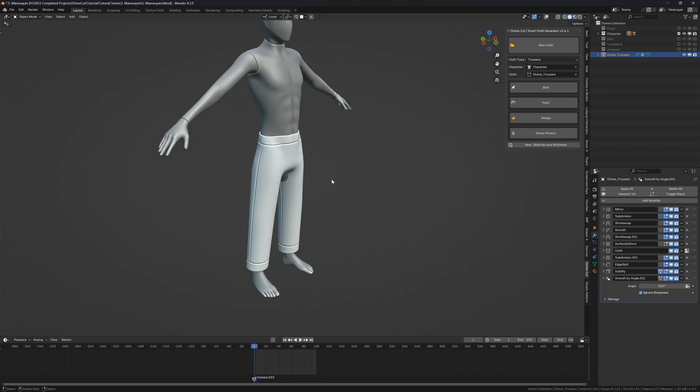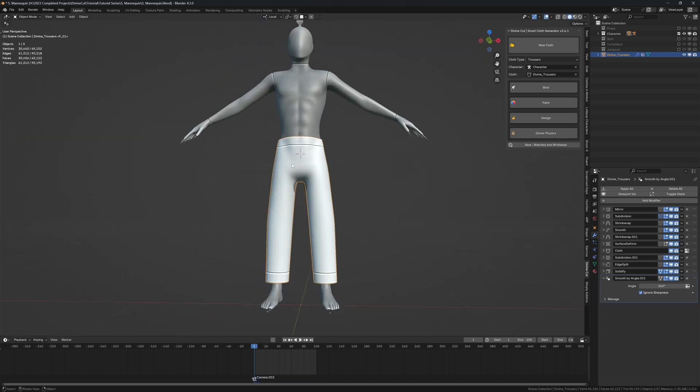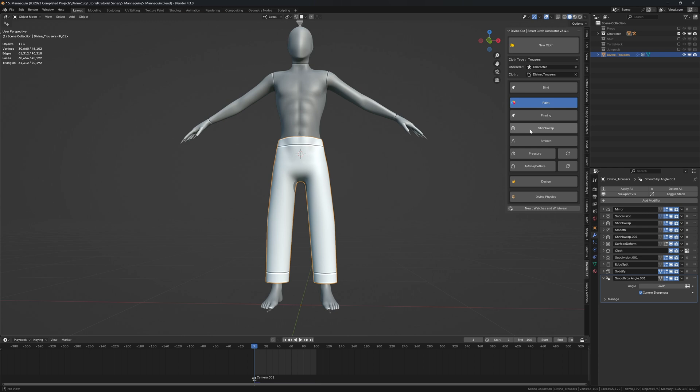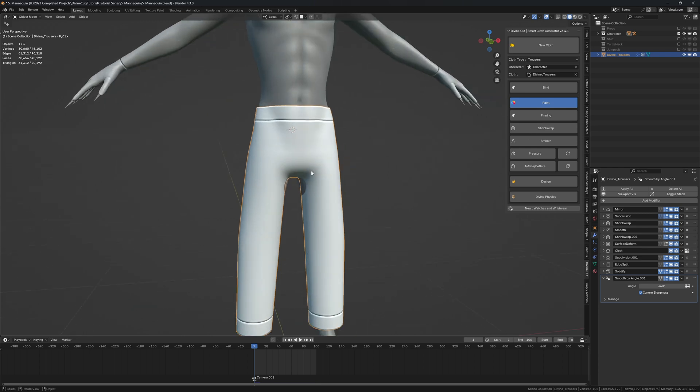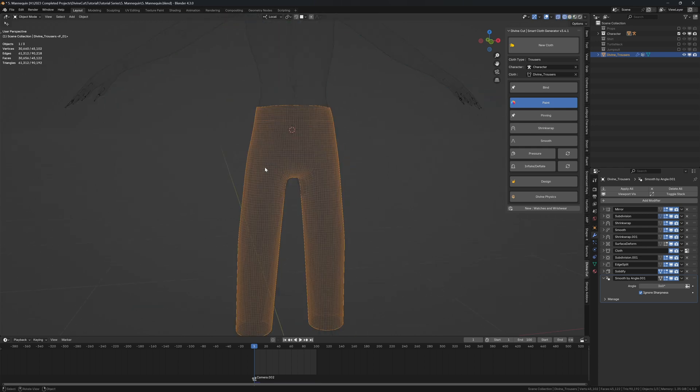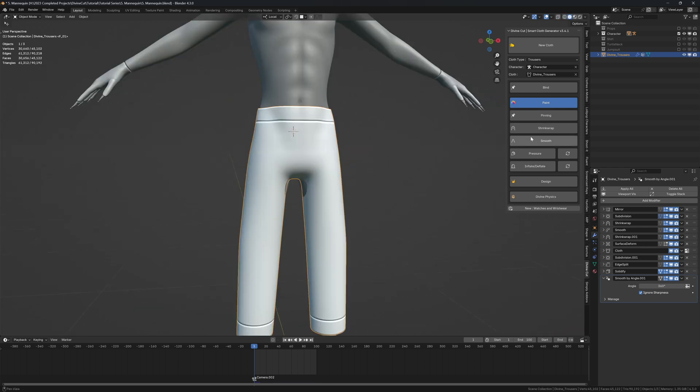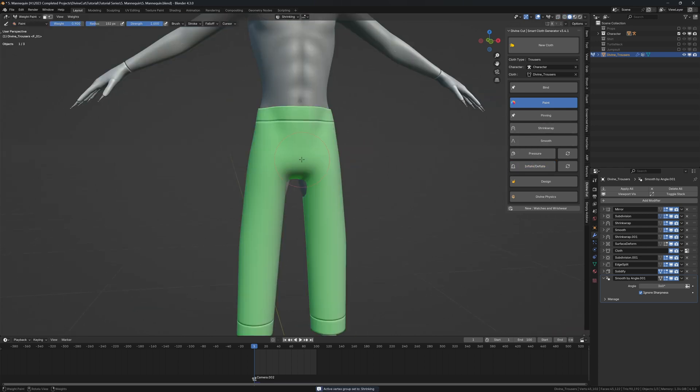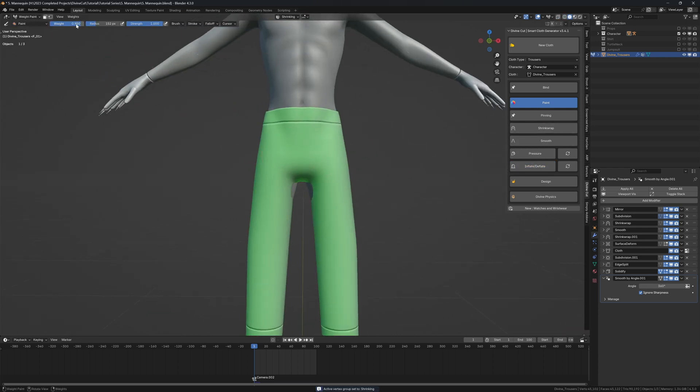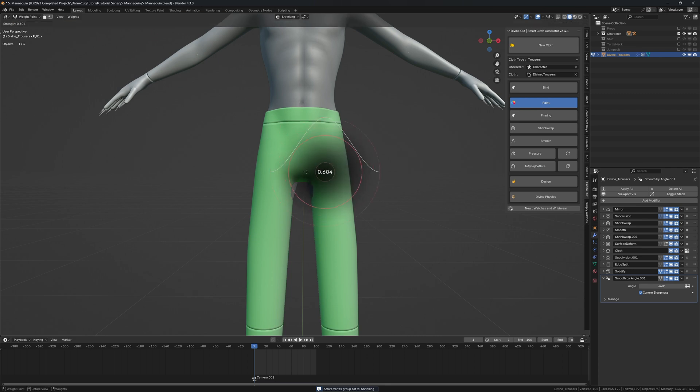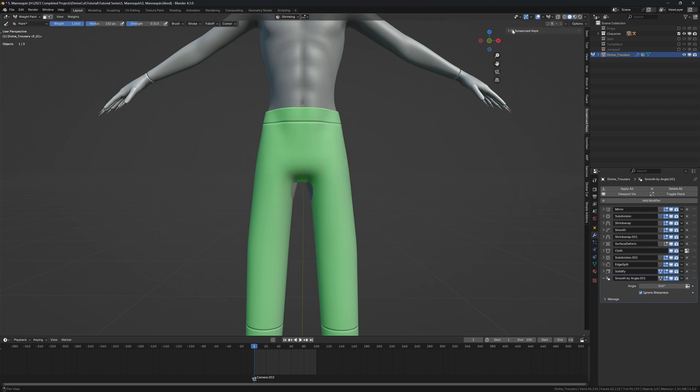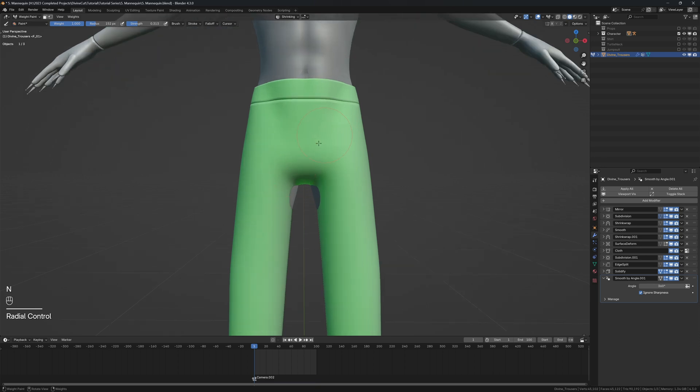You can adjust certain parts of the trousers using painting. For instance, if you want this crotch area a bit tighter, you can paint inflation. Set the weights to 1 and reduce the strength with Shift+F. Let me enable screencast keys so you can see what I'm pressing. I'm just going to lightly paint around here.